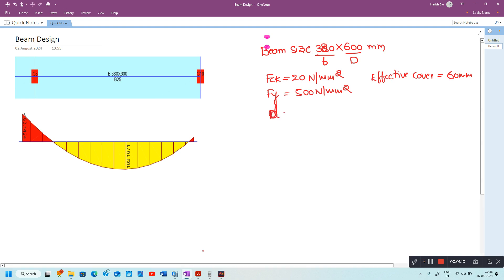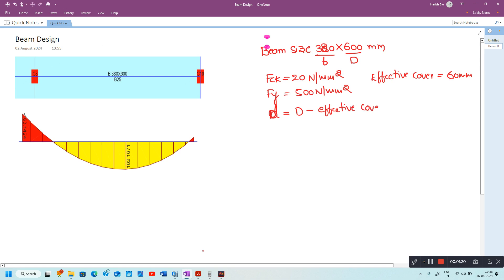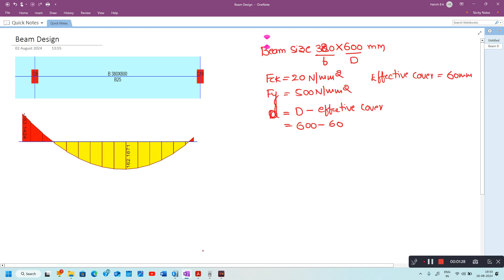The effective depth of the beam will be overall depth minus effective cover, so 600 minus 60, giving an effective depth of 540 millimeter.